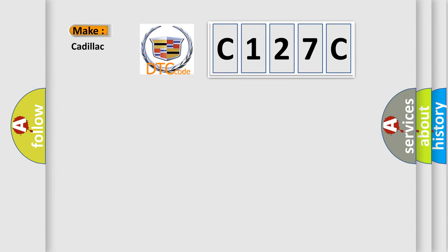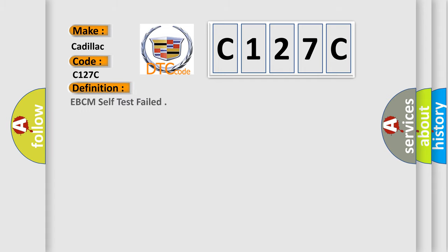So, what does the diagnostic trouble code C127C interpret specifically for Cadillac car manufacturers? The basic definition is EBCM self-test failed.